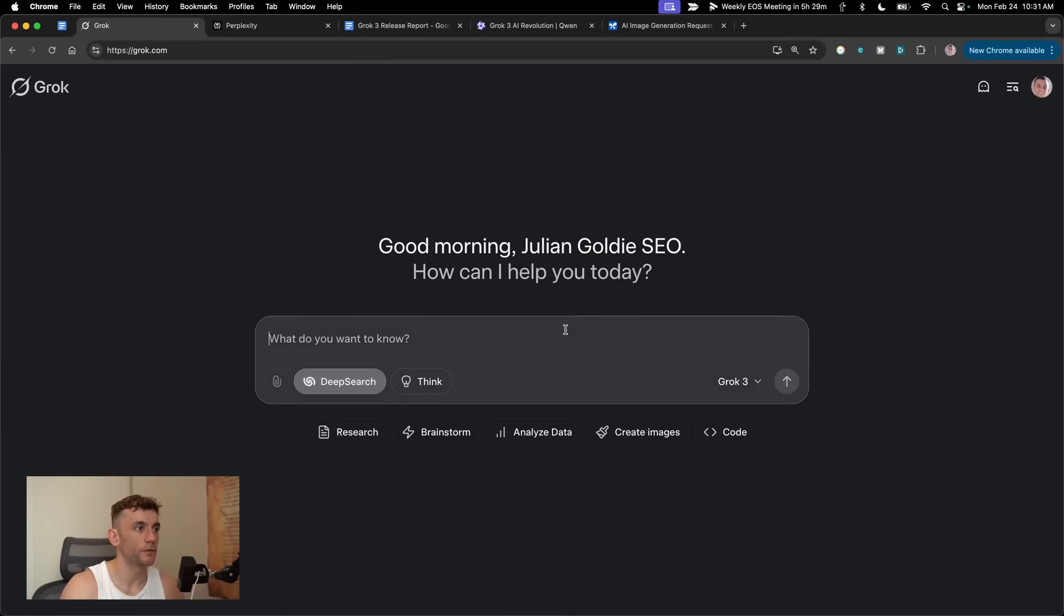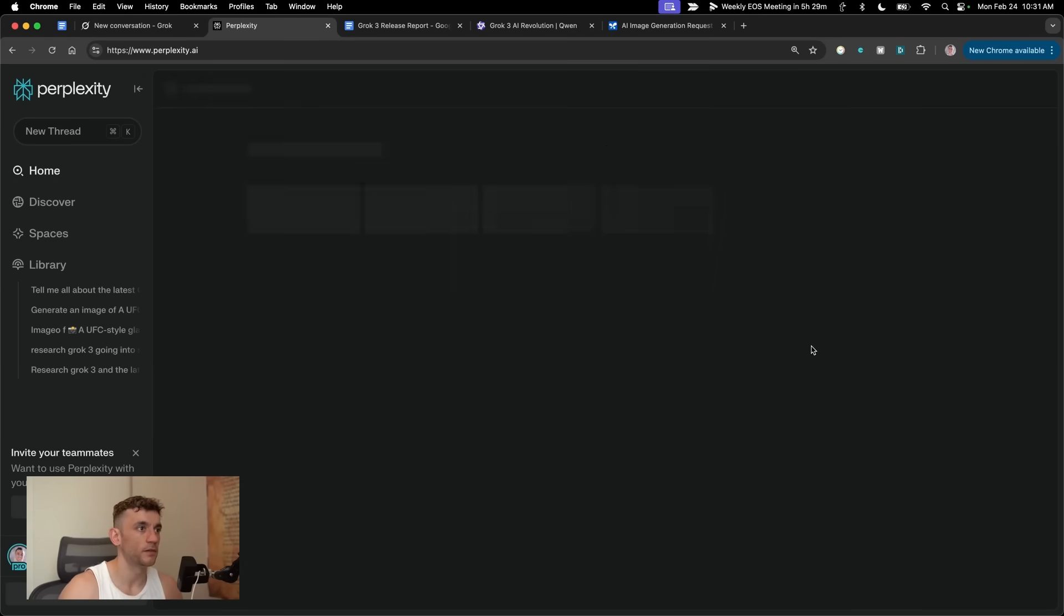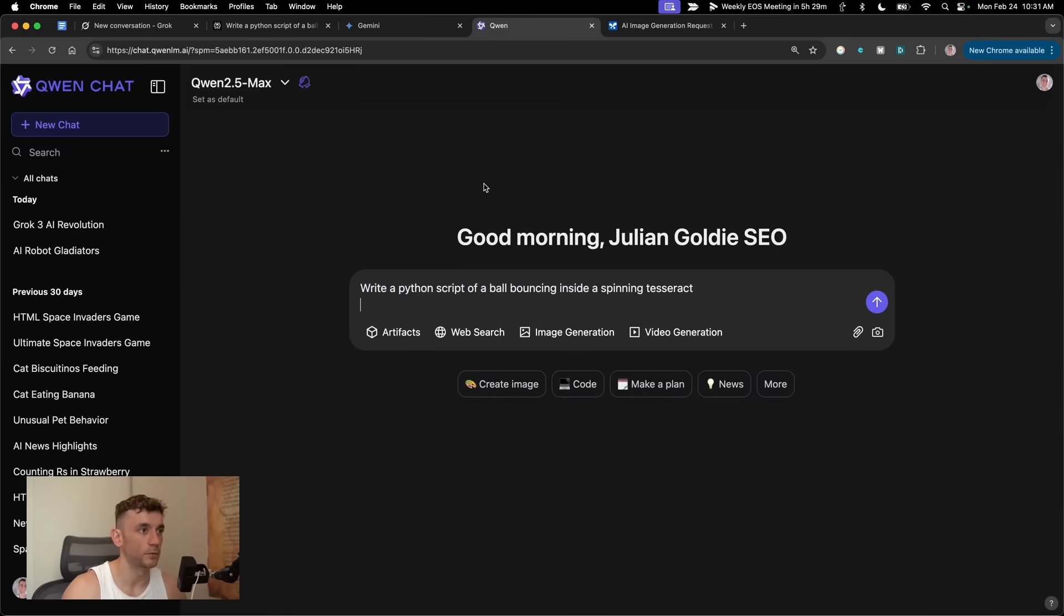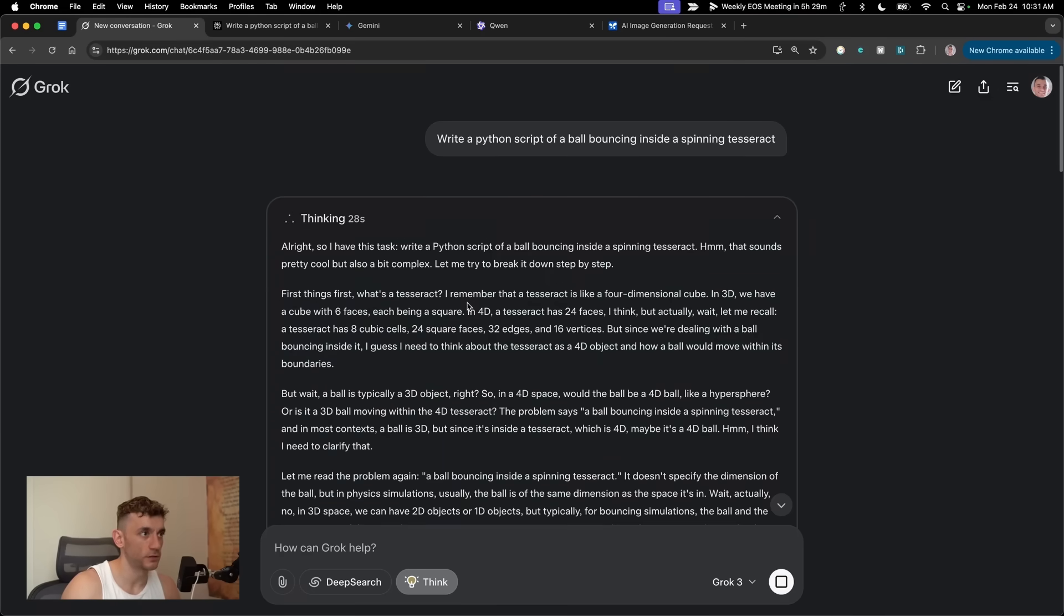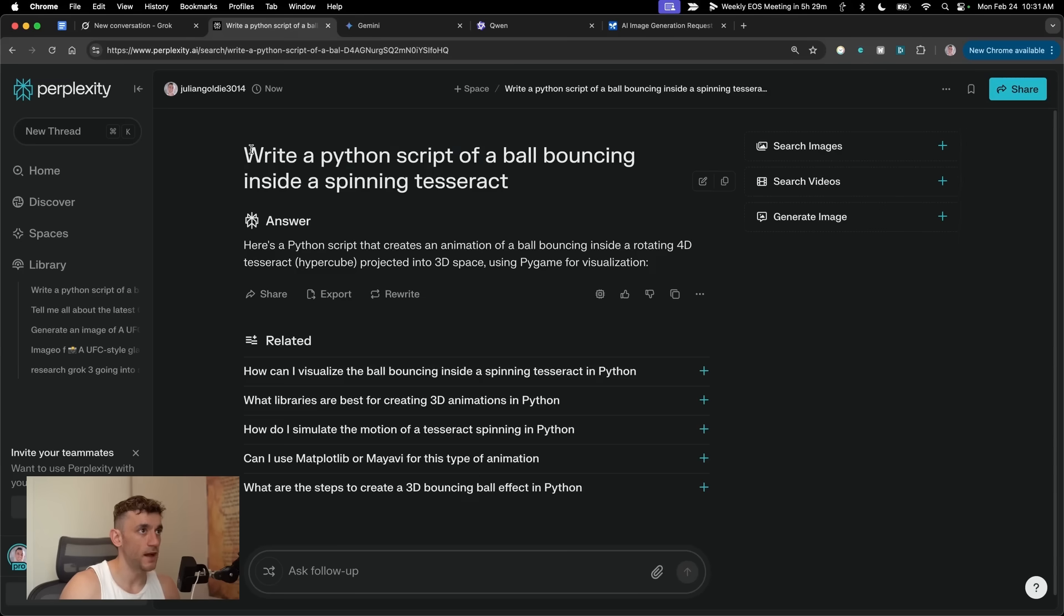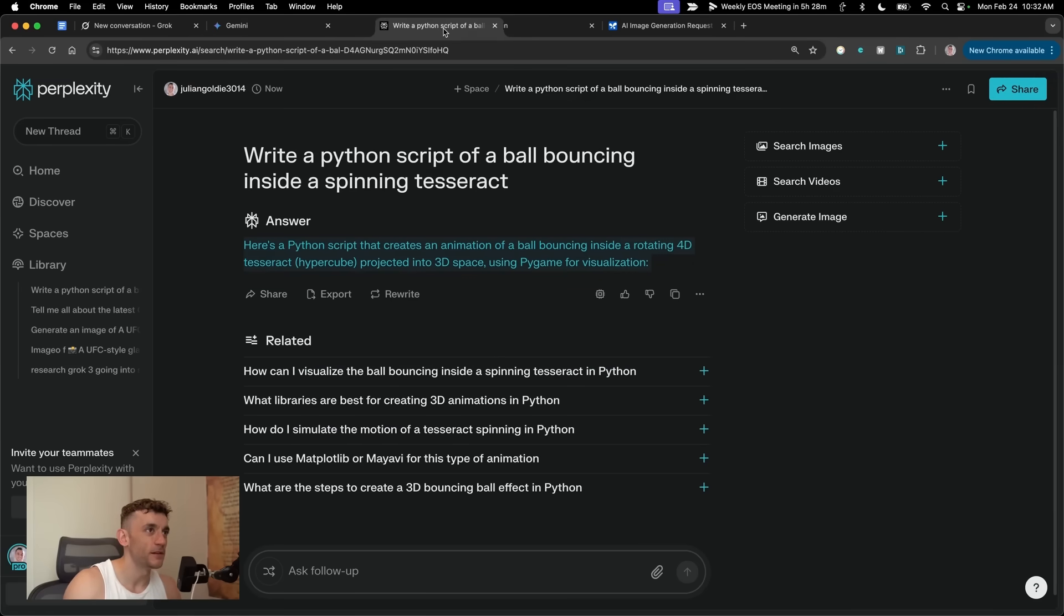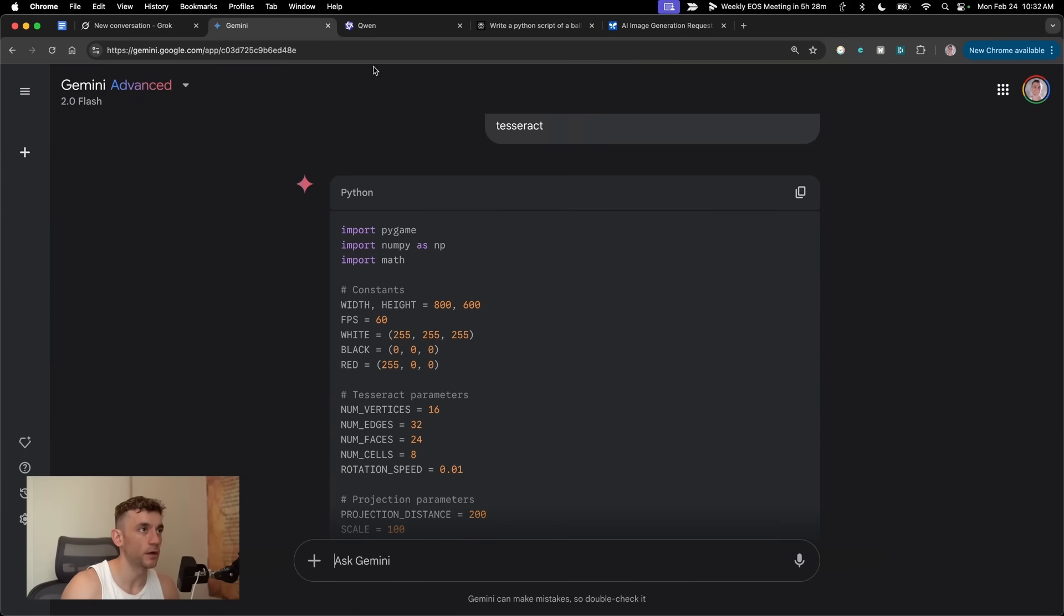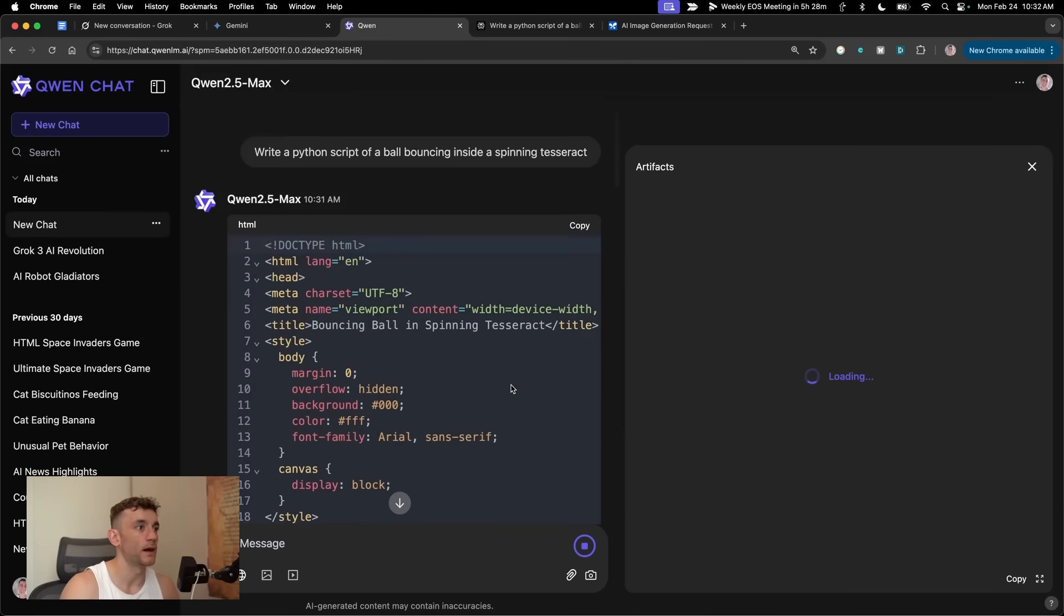Now we're going to test Grok three versus the rest to write a Python script of a ball bouncing inside a spinning Tesseract. We'll plug that into Grok. Same into Perplexity. Gemini advanced. And then finally into Quen 2.5 Max as well. Let's see how we do here. One of the things that I do like about the UI in Grok is it actually gives you a countdown timer. So it tells you how long it's been thinking for, plus all the updates along the way. It actually looks like Perplexity has totally failed. So it says, here's a Python script that creates an animation of a ball bouncing. There's no script there. No Python code, mate. What are we going to do with that? So it looks like Perplexity has already failed.